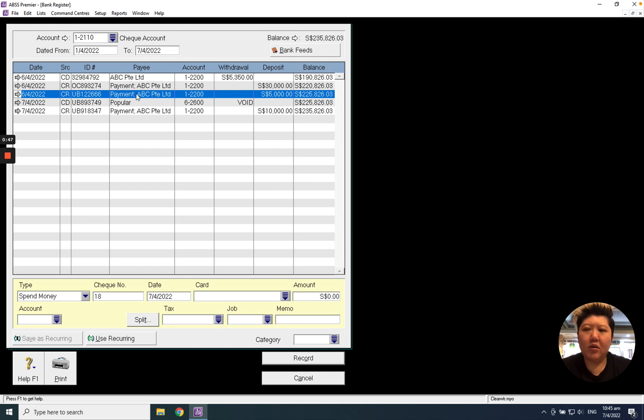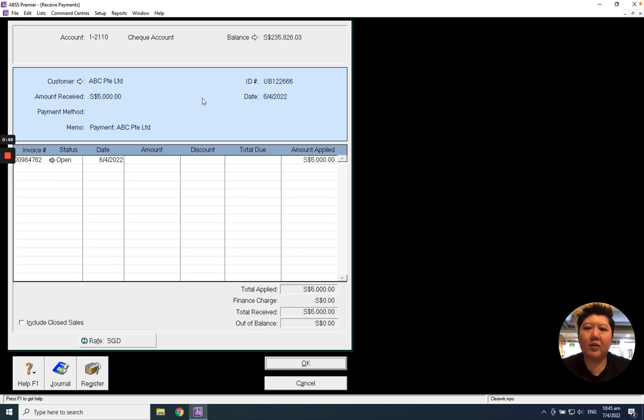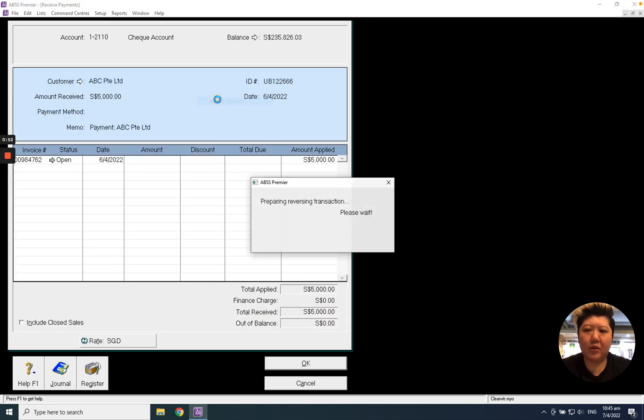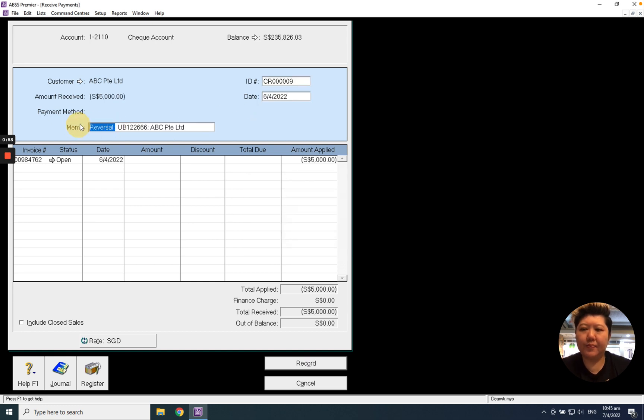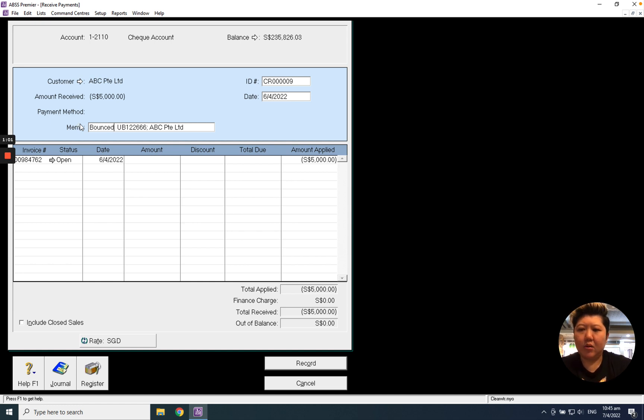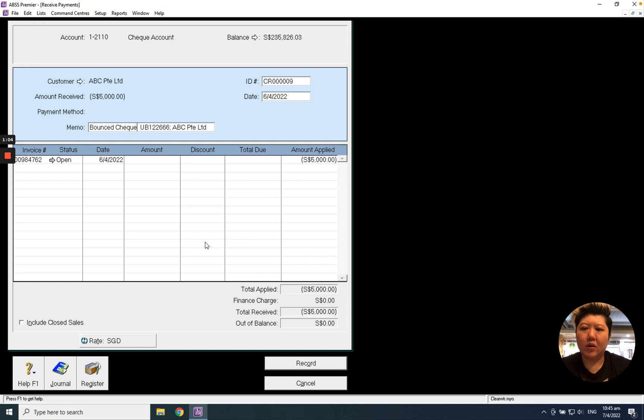And double-click inside, right-click, reverse payment. You can put a remark here, reason being bounced check, and record.